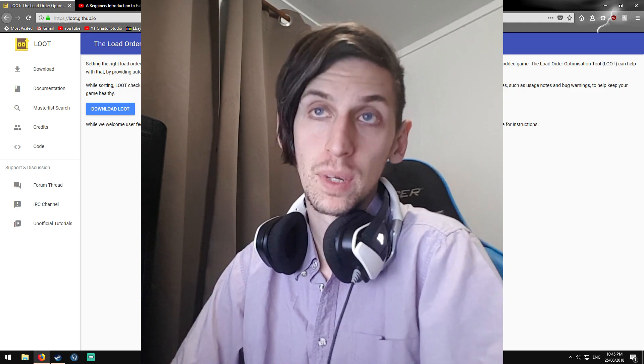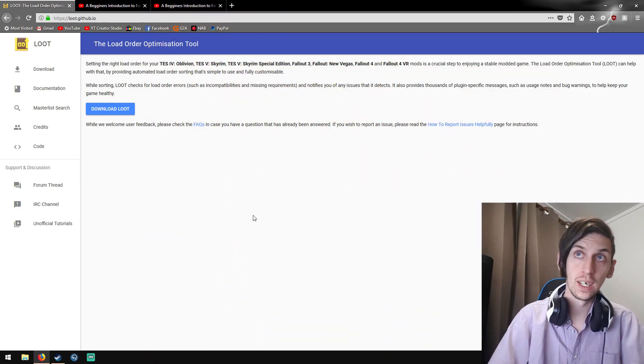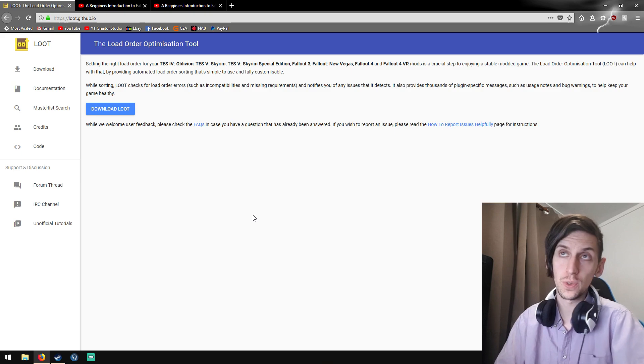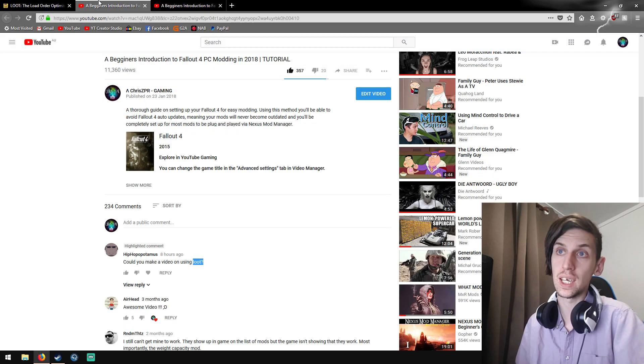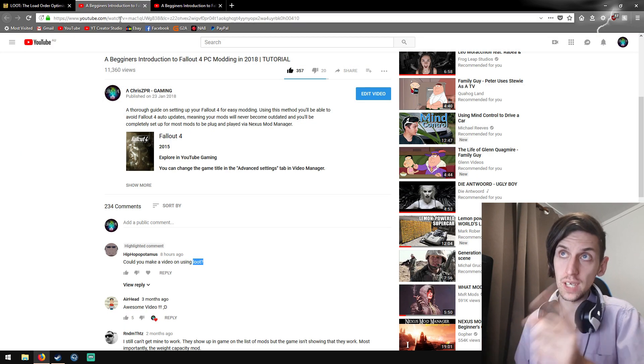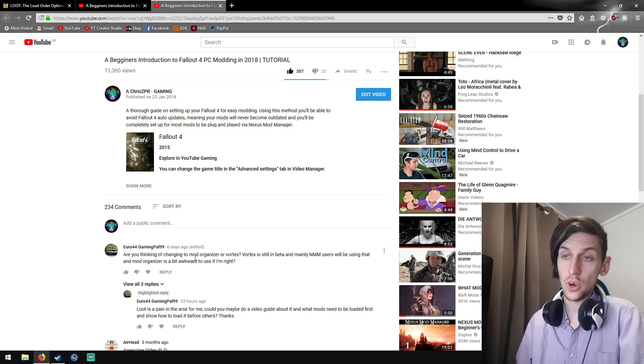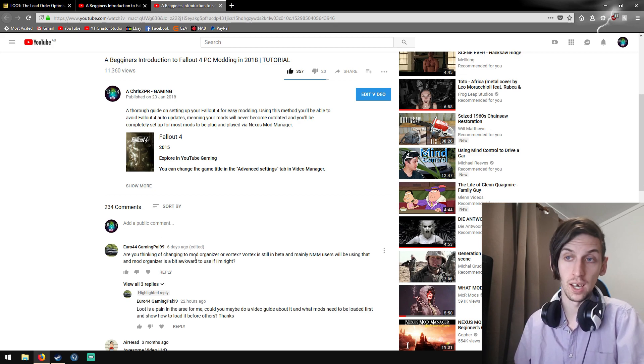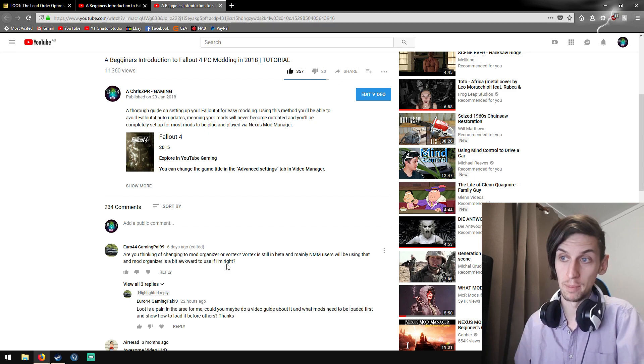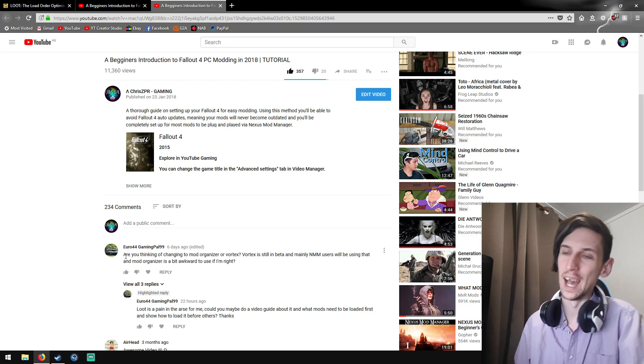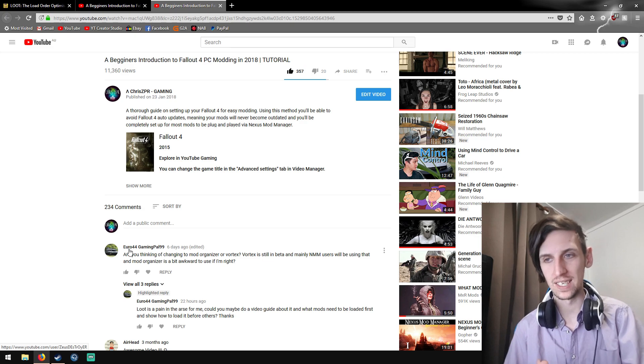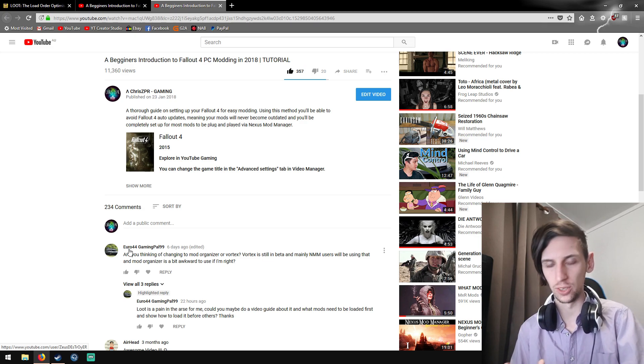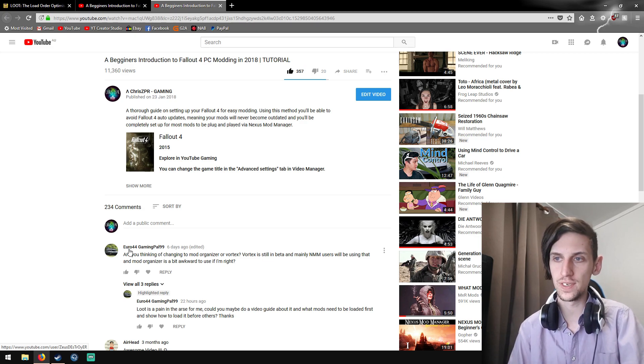Hi everyone, I'm here to give you a quick LOOT tutorial. LOOT is the Load Order Optimization Tool. A couple of people, namely HipHopopotamus and Euro44 GamingPal99, sweet Jesus, please fix your username if you can. You guys have been asking me to make a quick LOOT tutorial just to make life a bit easier for you.